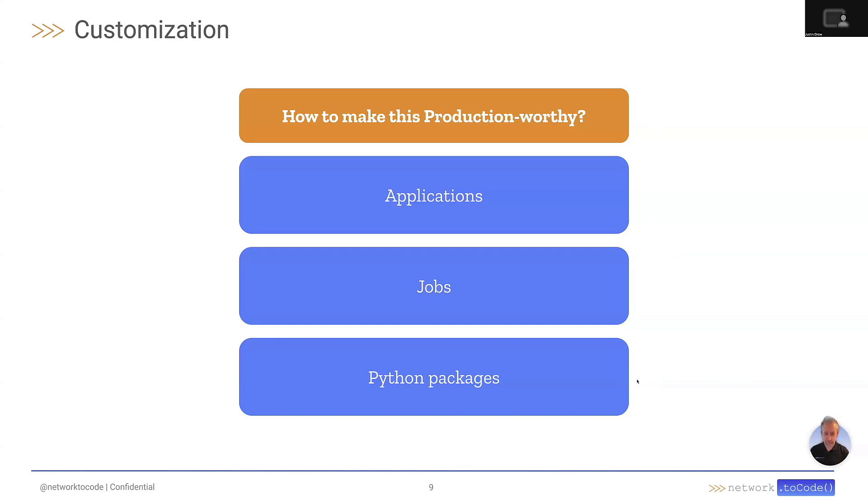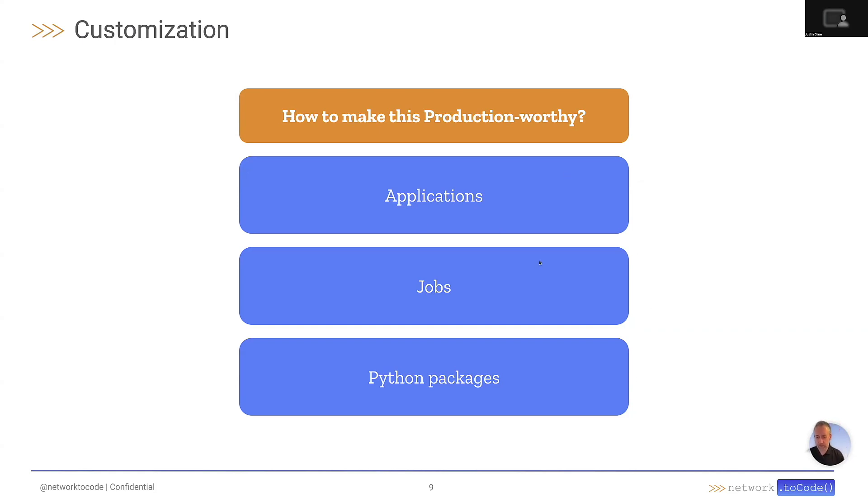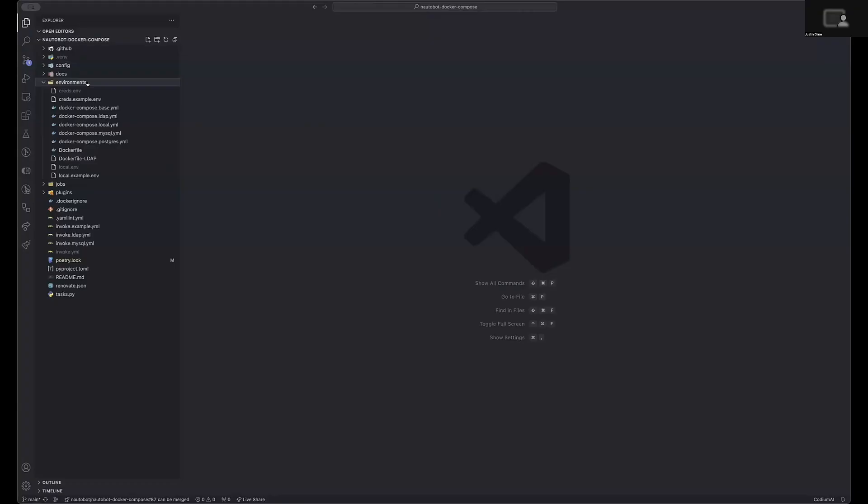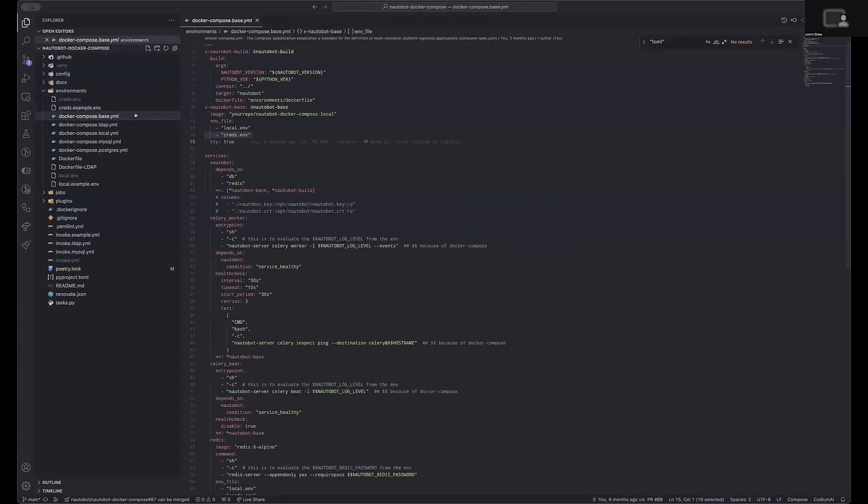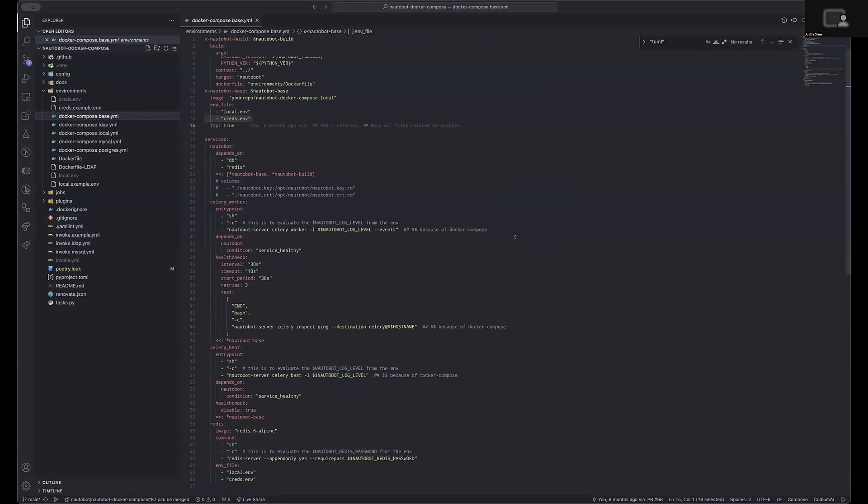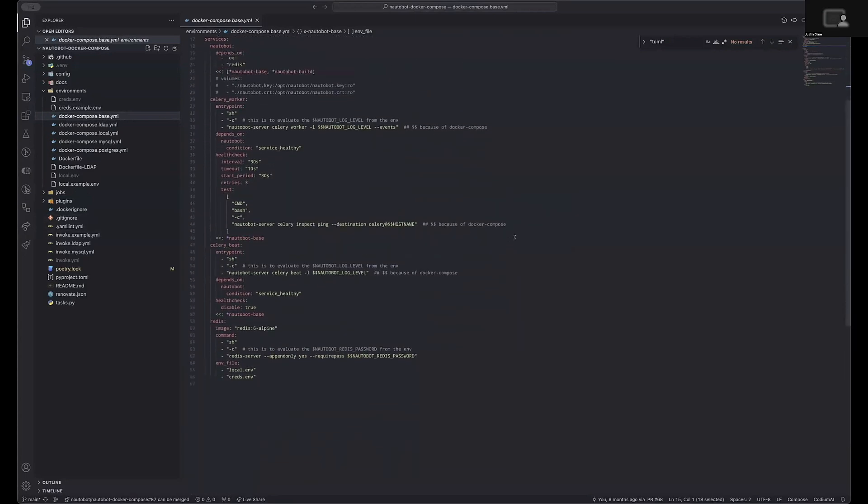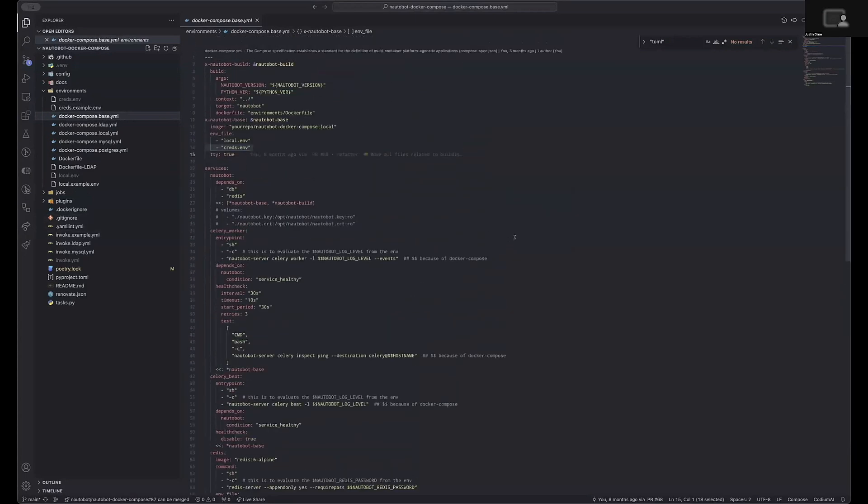This command is defined within the Docker Compose project. Within the environments folder, you will find a collection of Docker Compose files that are used by the invoke commands to determine which services are started up, depending upon whether you are utilizing Postgres, MySQL, or if you are wanting to deploy using LDAP.